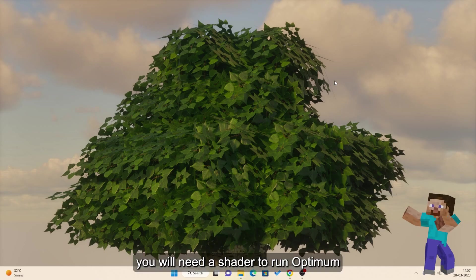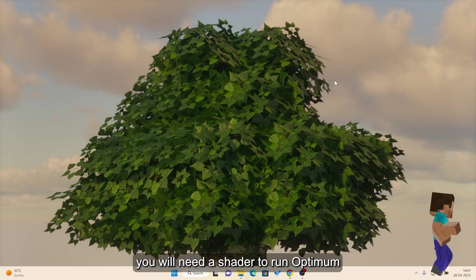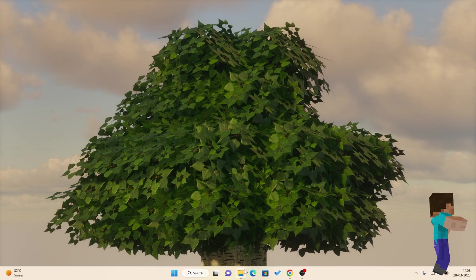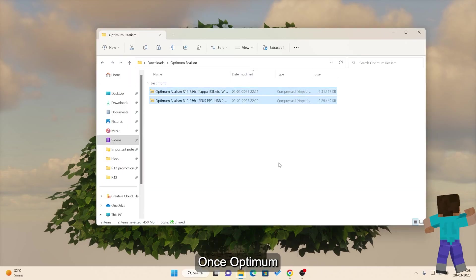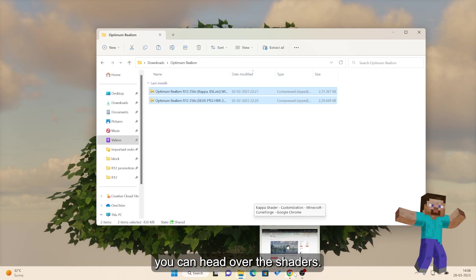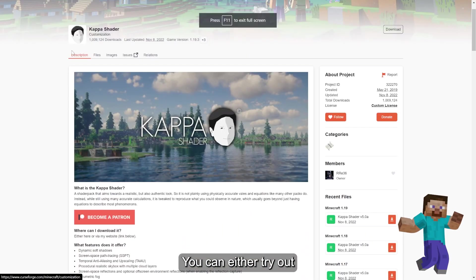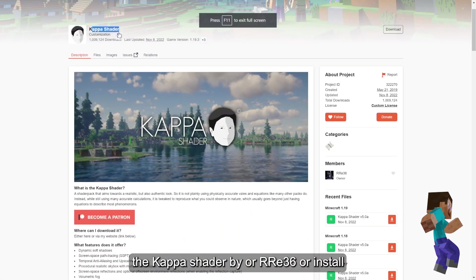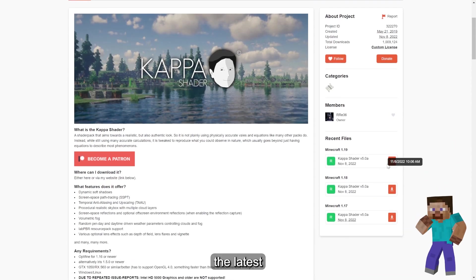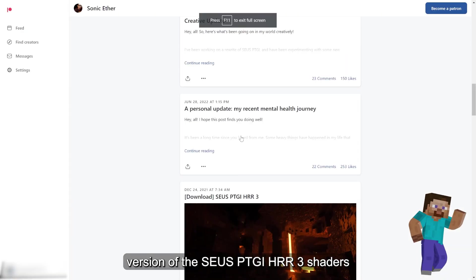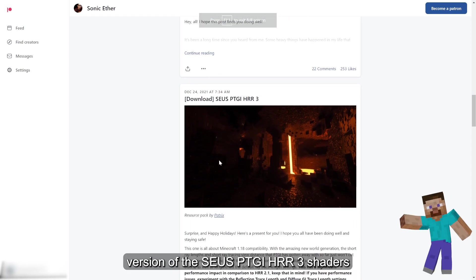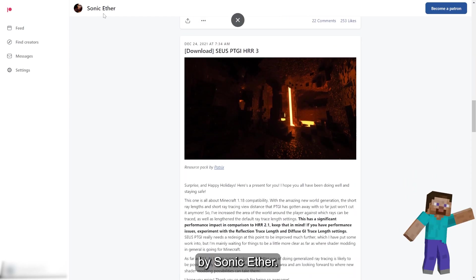To start, you will need a shader to run Optimum Realism properly on your computer. Once Optimum Realism is installed, you can head over to the shaders. You can either try out the Kappa shader by RRE36 and install the latest version, or the SEUS PTGI HRR3 by Sonic Ether.